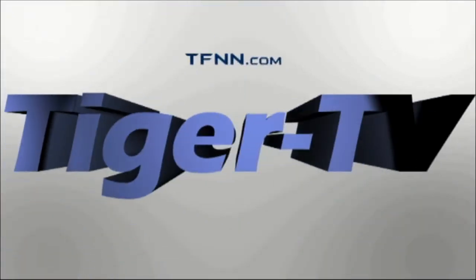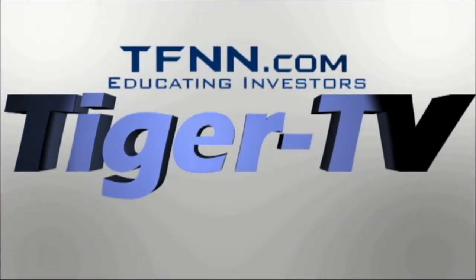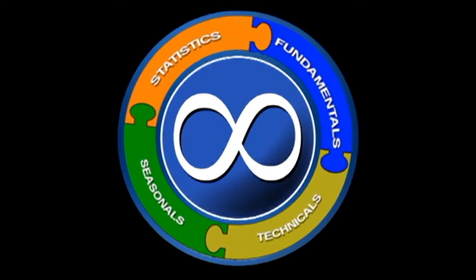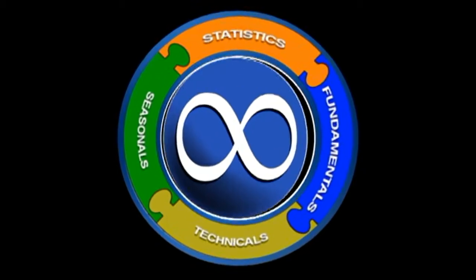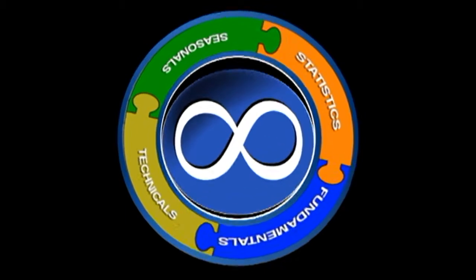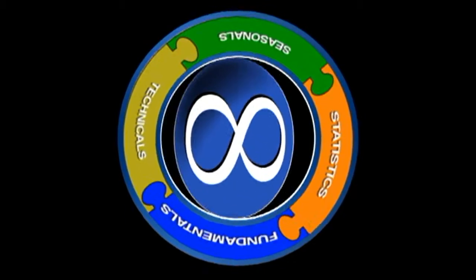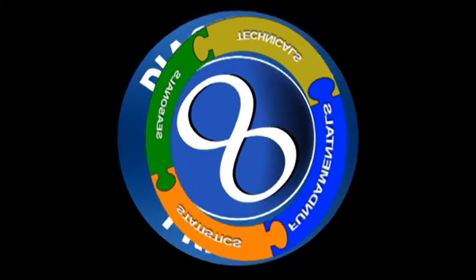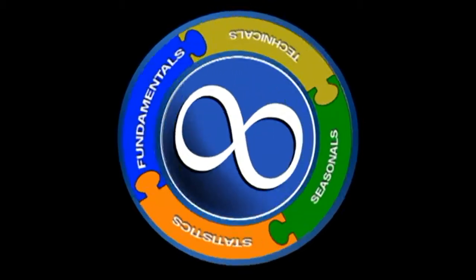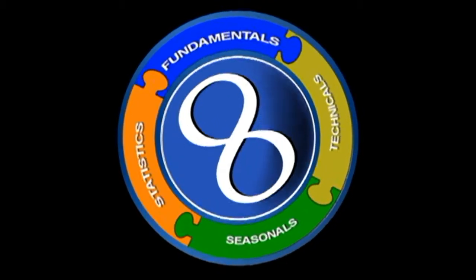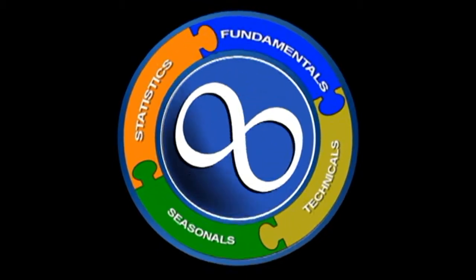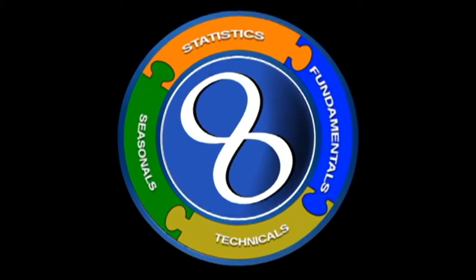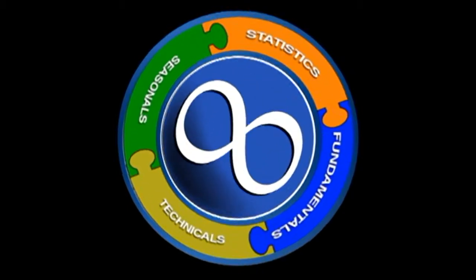The following is a presentation of TFNN. It is now time for the Diagnostic Trading Hour with your host, Daryl Martin.